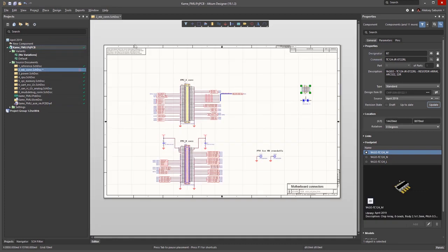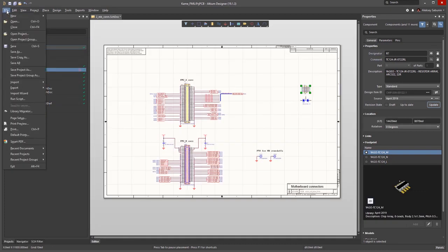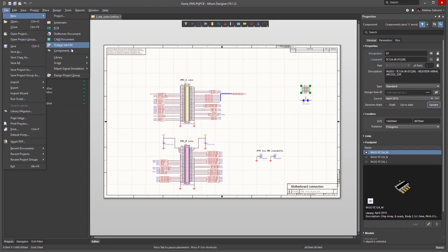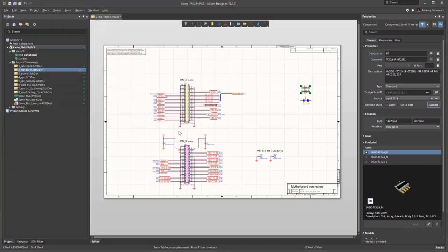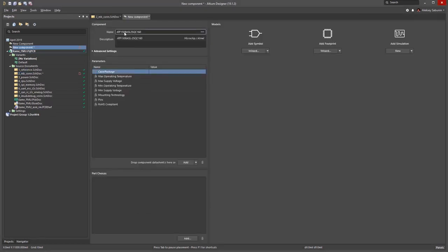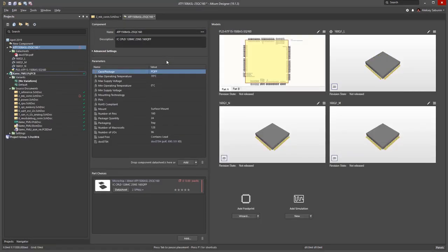Now I'll try to create another component. I'll start with File, New, Component. And I'm going to use an IC, so I'll pick Integrated Circuit. I've copied a name into my clipboard beforehand, so as soon as I enter it, I'll get all of the information.